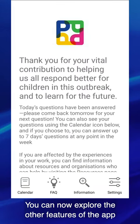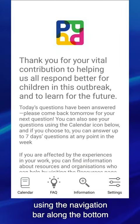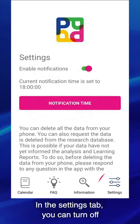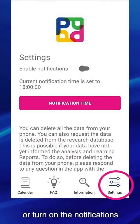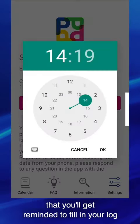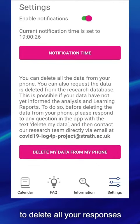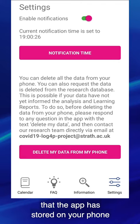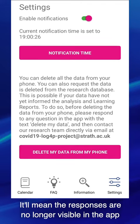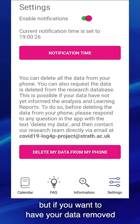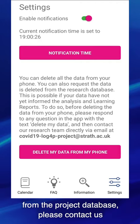You can now explore the other features of the app using the navigation bar along the bottom. In the settings tab, you can turn off or turn on the notifications. You can also change the time of day that you'll get reminded to fill in your log. There's also a button to delete all your responses that the app has stored on your phone. It'll mean that the responses are no longer visible in the application, but if you want to have your data removed from the project database, please contact us.